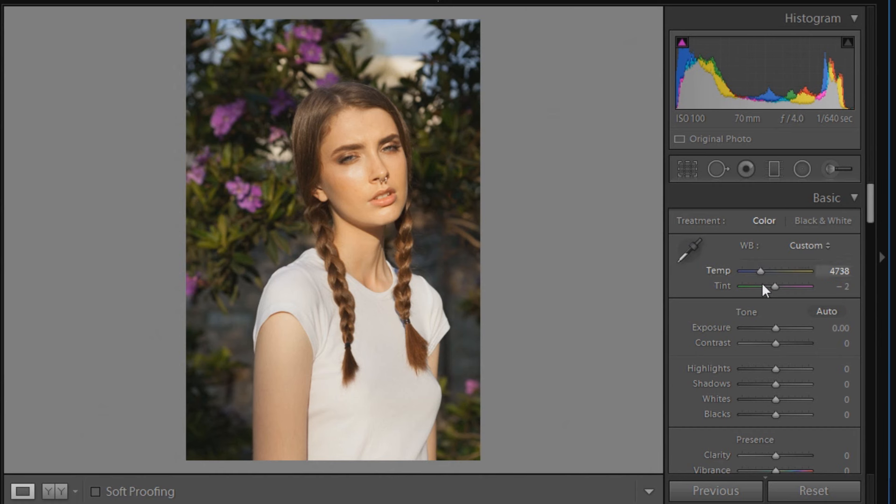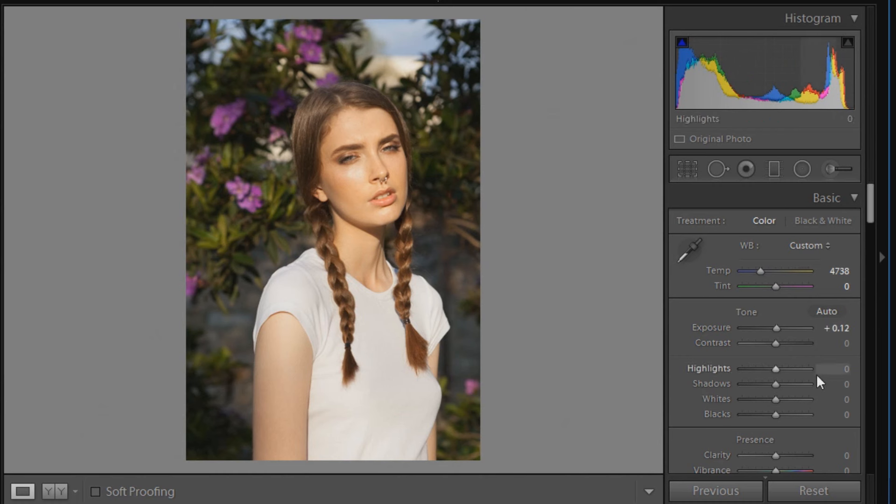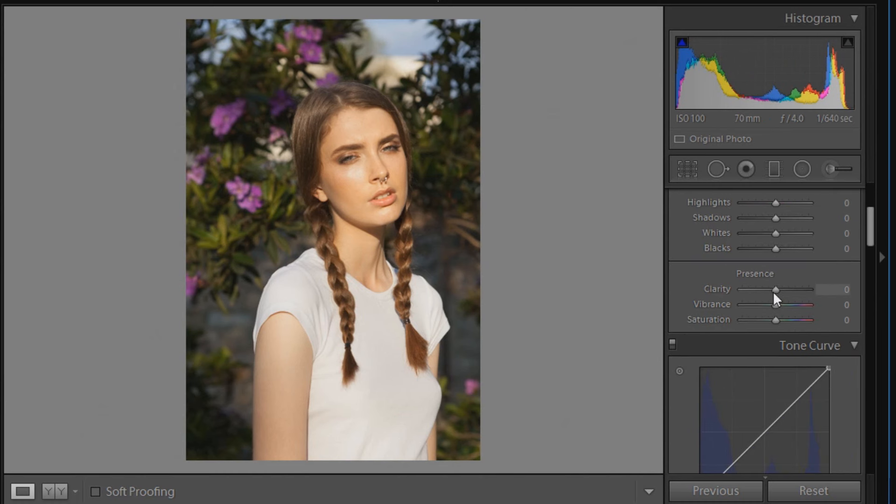I'm just going to move the tint to zero because we don't want much of a tint with that. Now we're going to go down to exposure and just move that up to plus 12, just to give a little bit more brightness in the image. And down to clarity as well, and we'll move that up to plus 7.